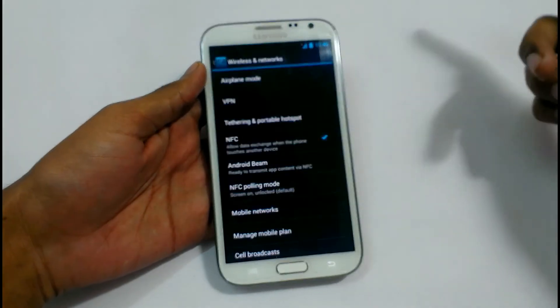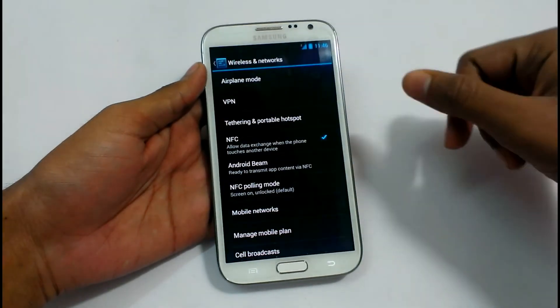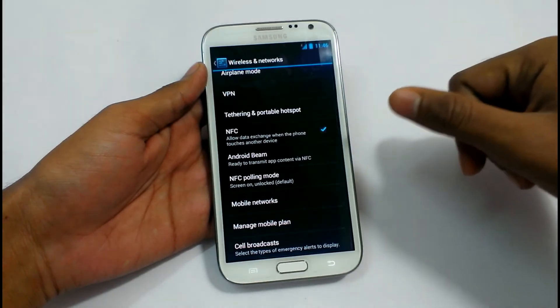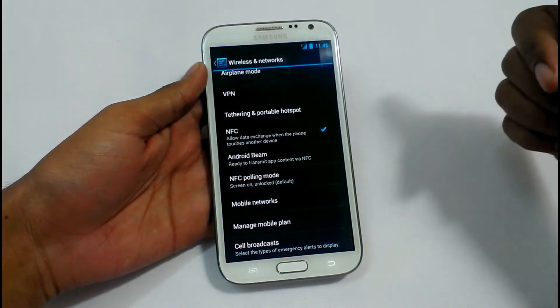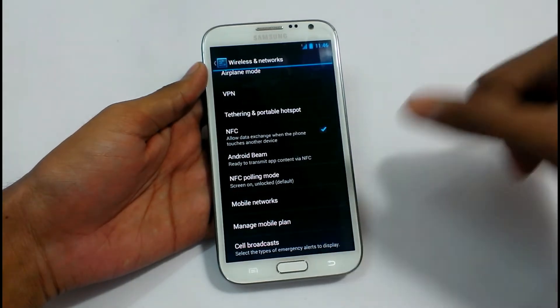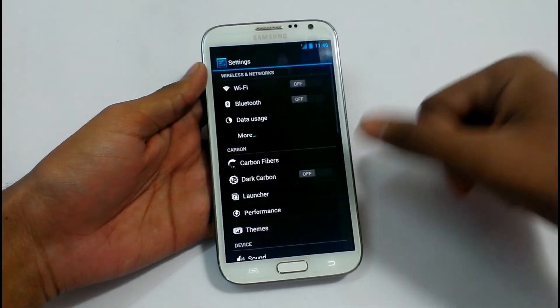In the More section we have Airplane Mode, VPN, Tethering, and NFC — everything is working fine here. Also NFC, Boiling Mode, and Small Network. These are the options here.